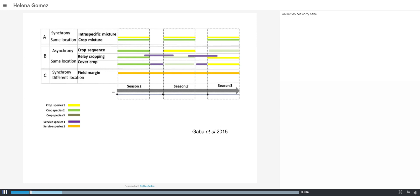We can also consider crops occupying field margins — not part of the major crops but there to provide a service. Particularly in organic farming, these border crops may host different insects or provide other benefits, as we will see later.